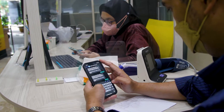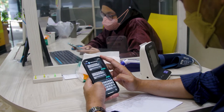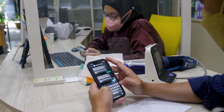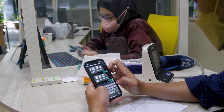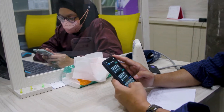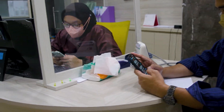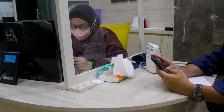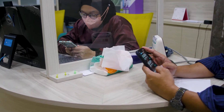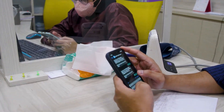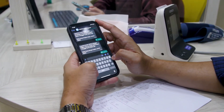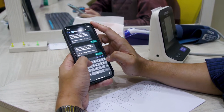RapidPro operates via short message service, voice and other communication and social media channels to enable real-time data collection and mass communication with target end users, including beneficiaries and frontline workers.